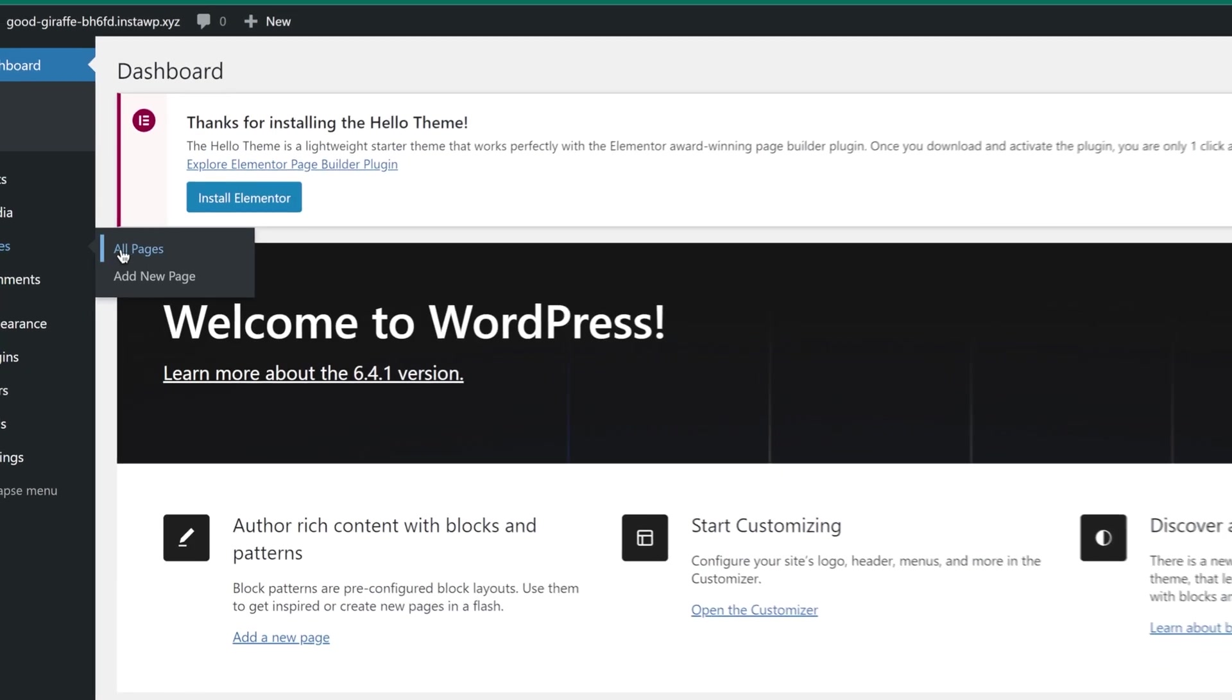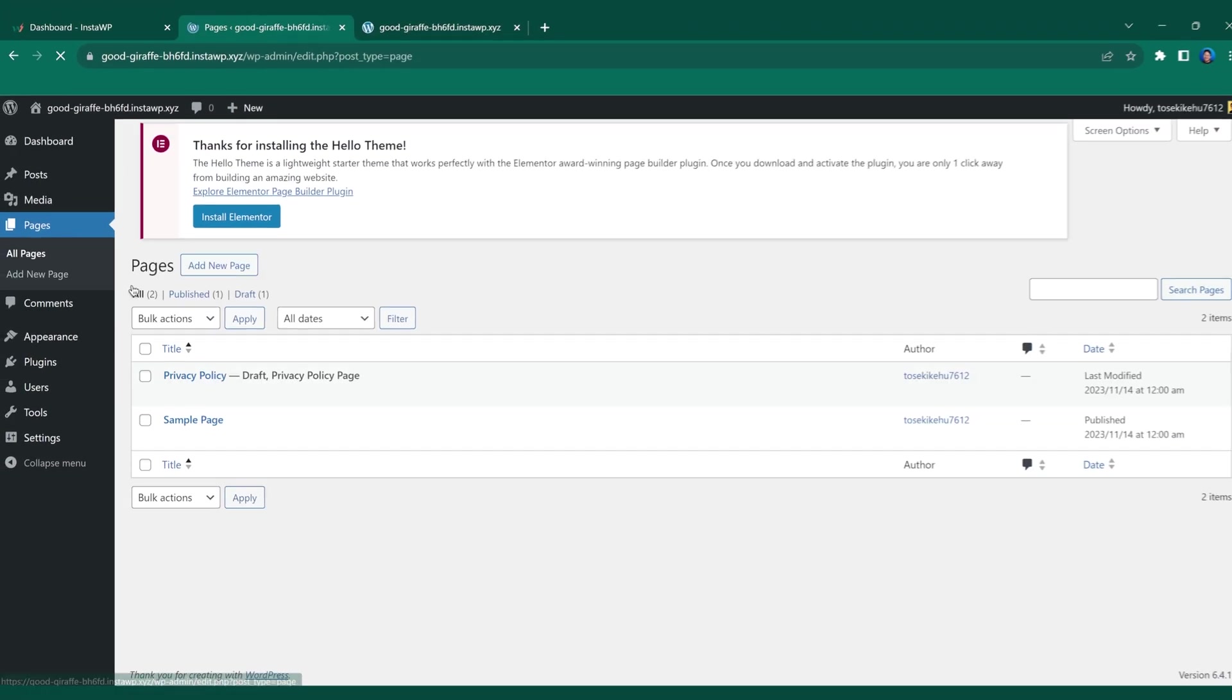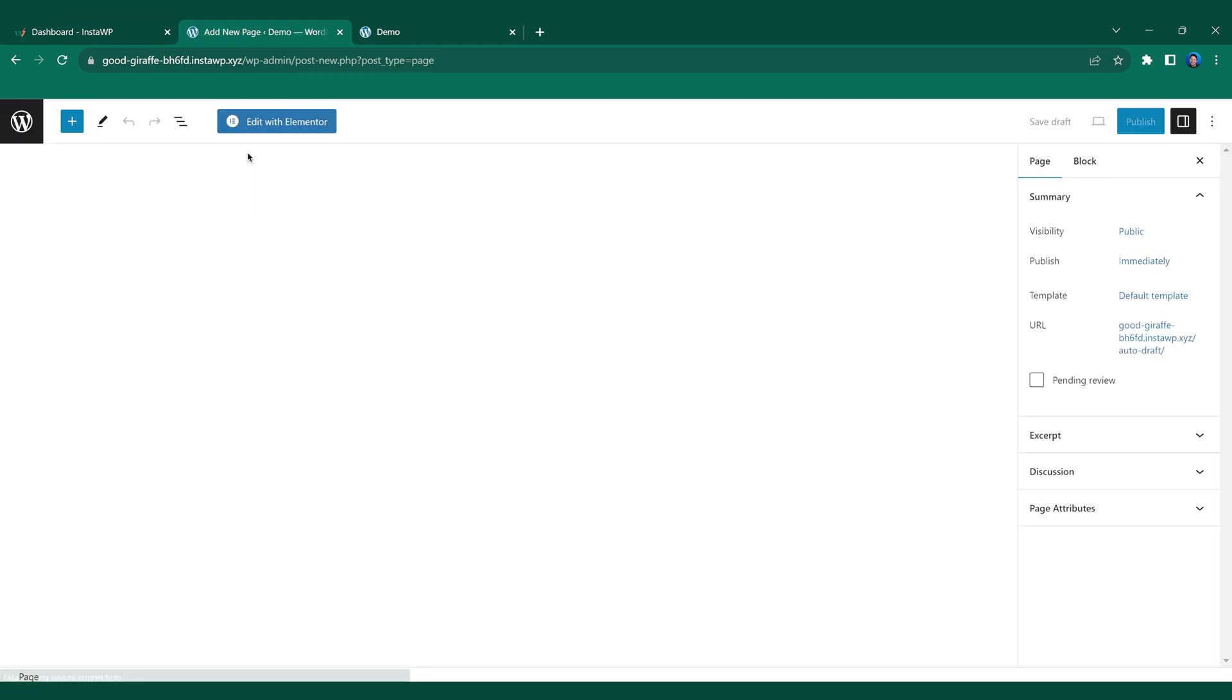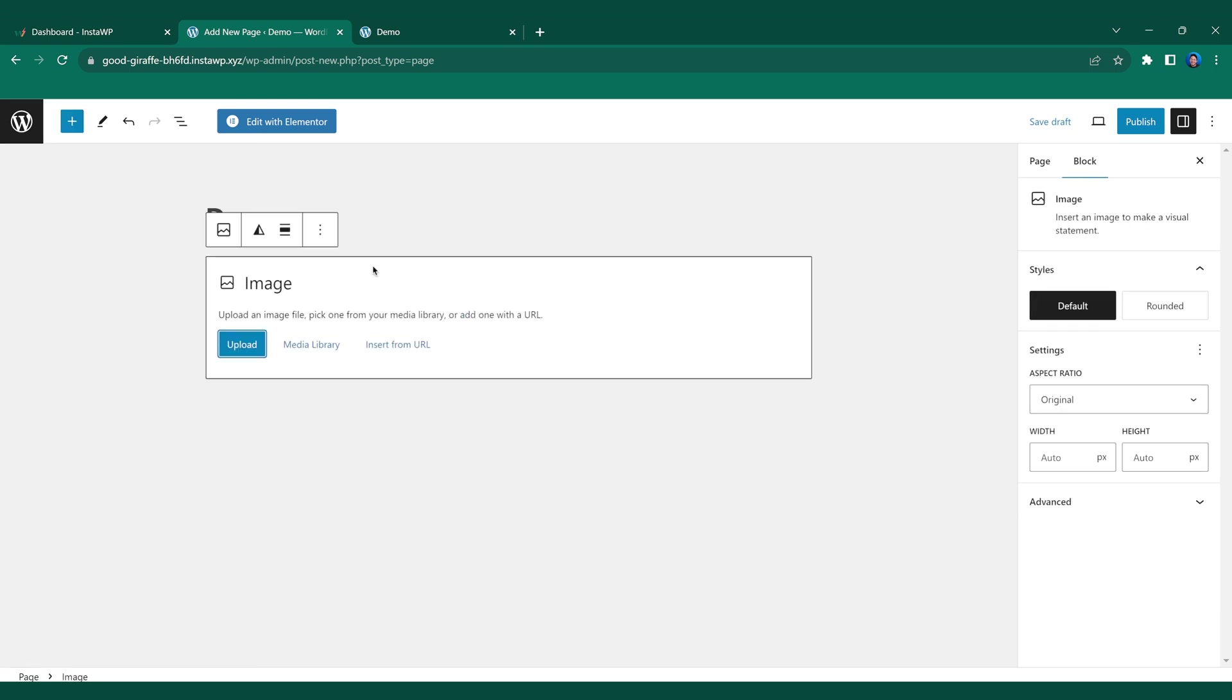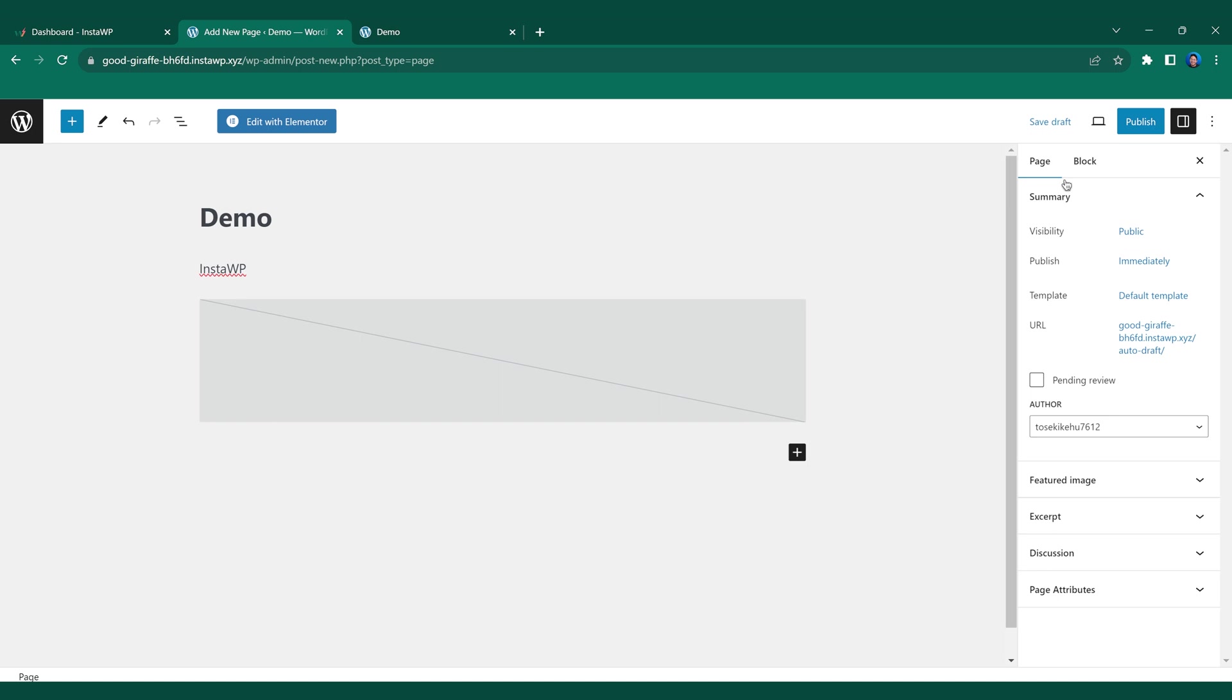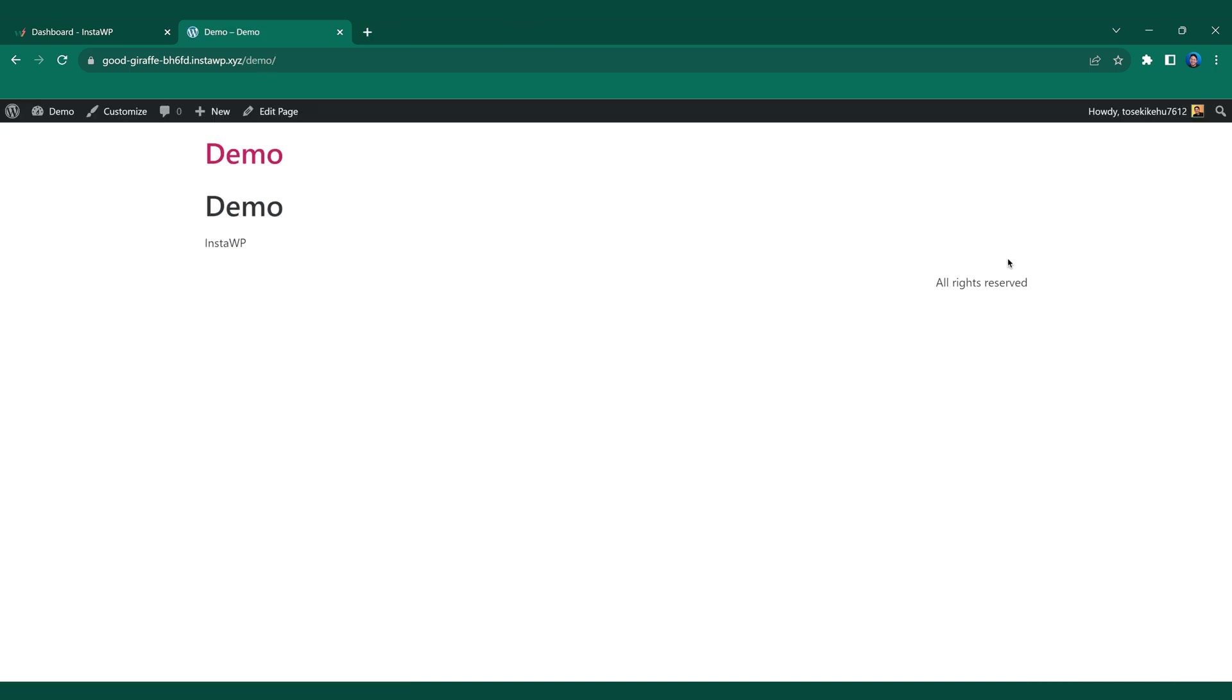From here, let's go ahead and try adding a new page. Once we click add new page, we'll be greeted by the WordPress editor. So for now, we're gonna go ahead and add demo. We can go ahead and add an image. Let's add InstaWP in there as well. Click publish. Click view page. And here we have our successfully edited page.